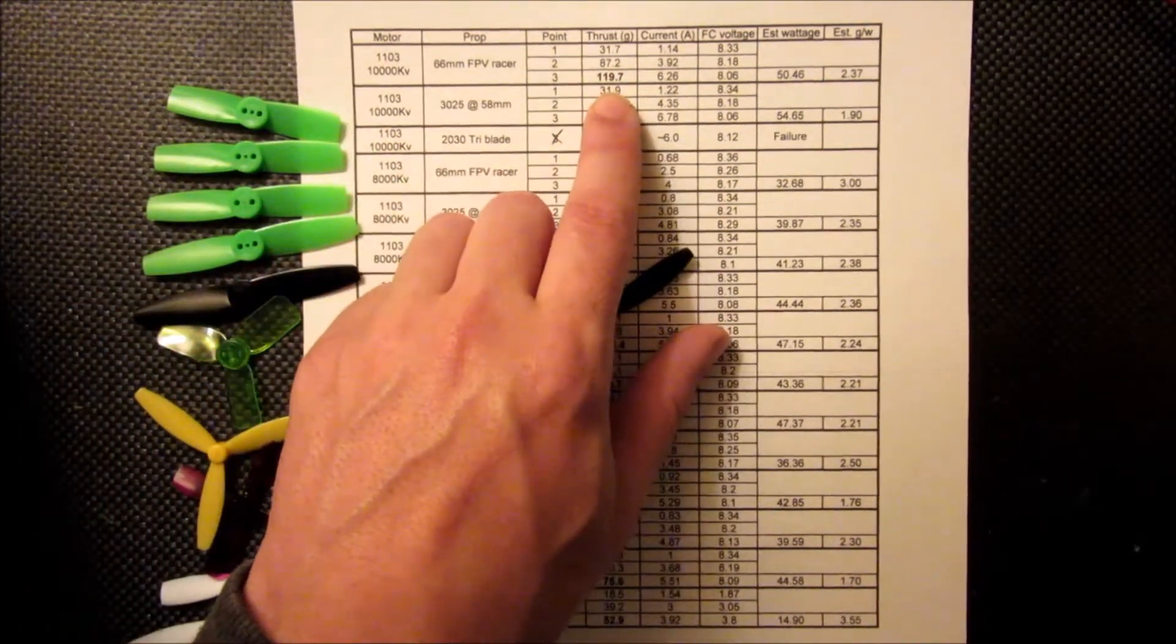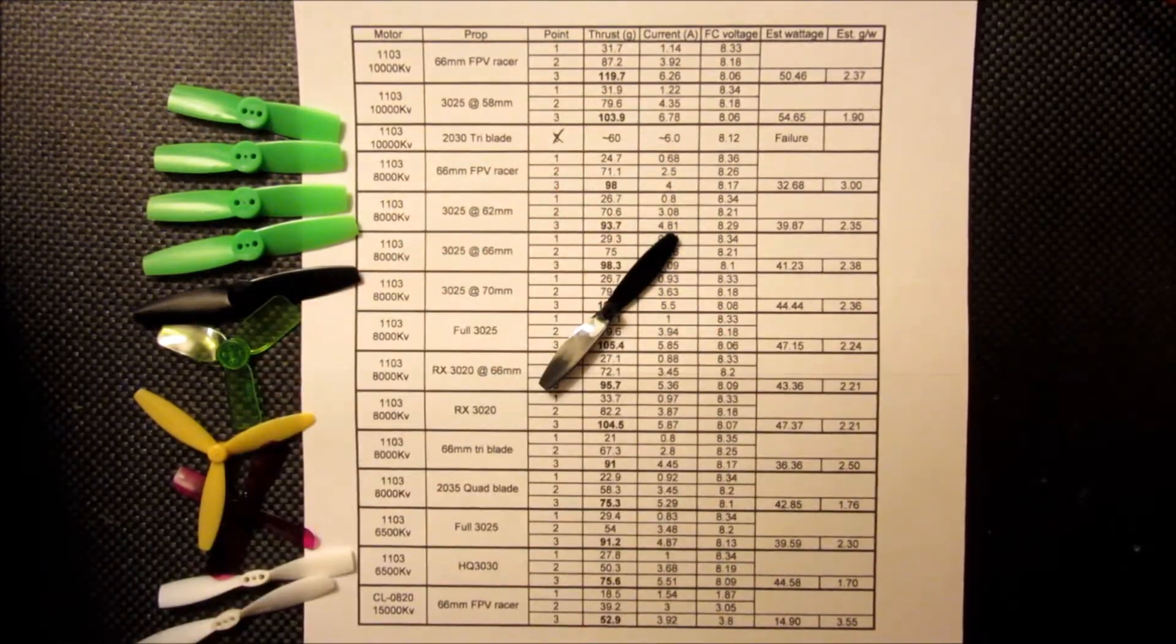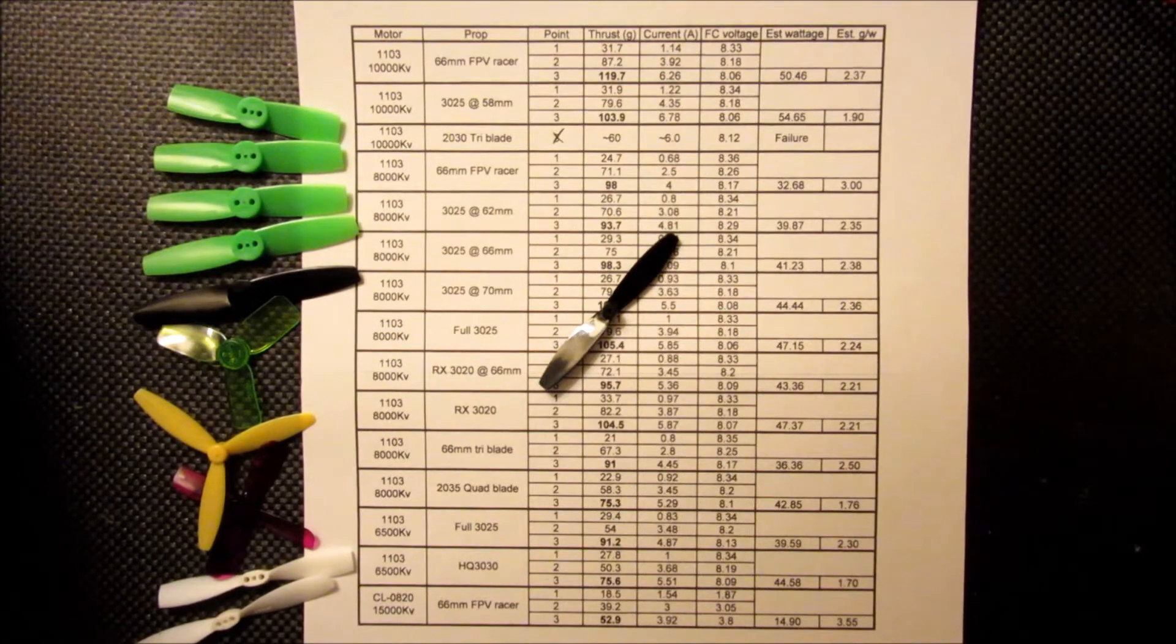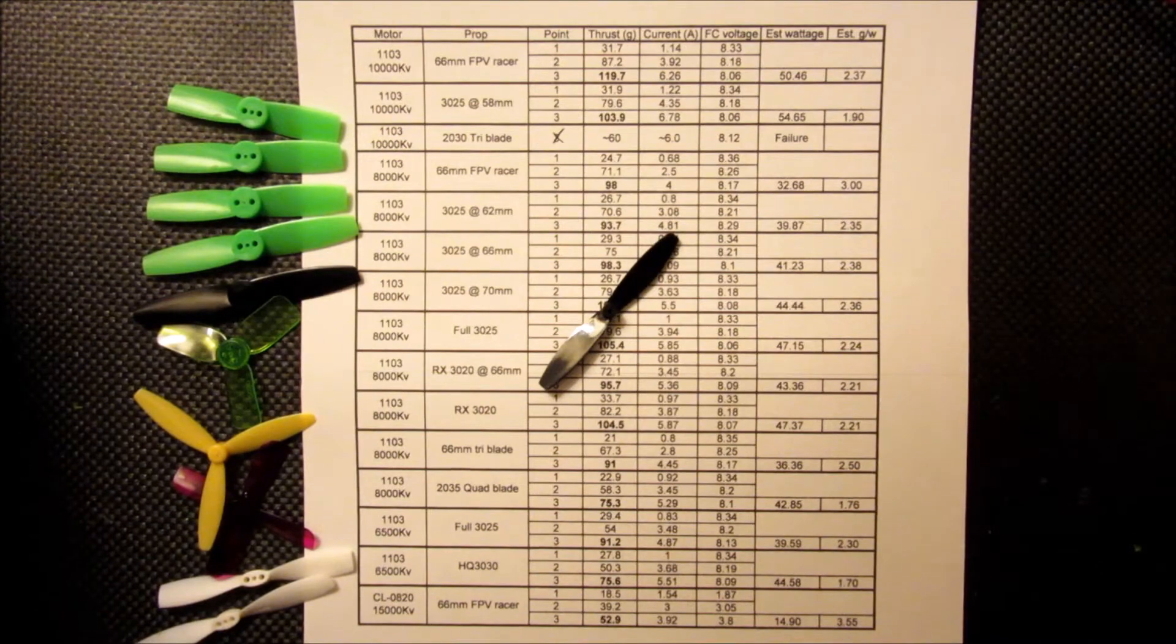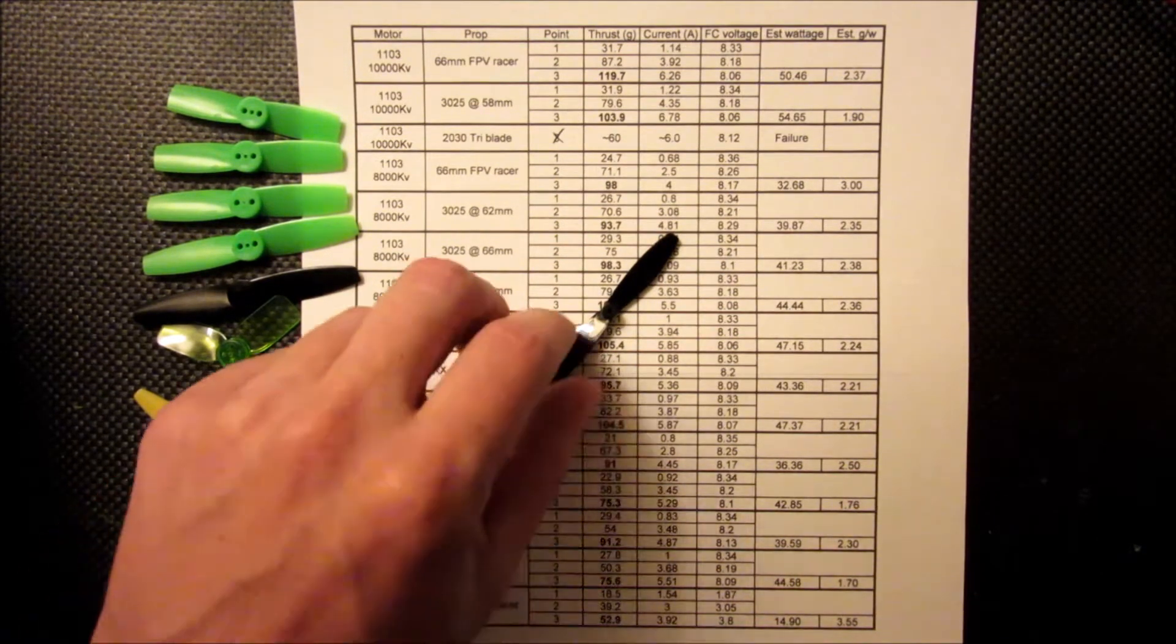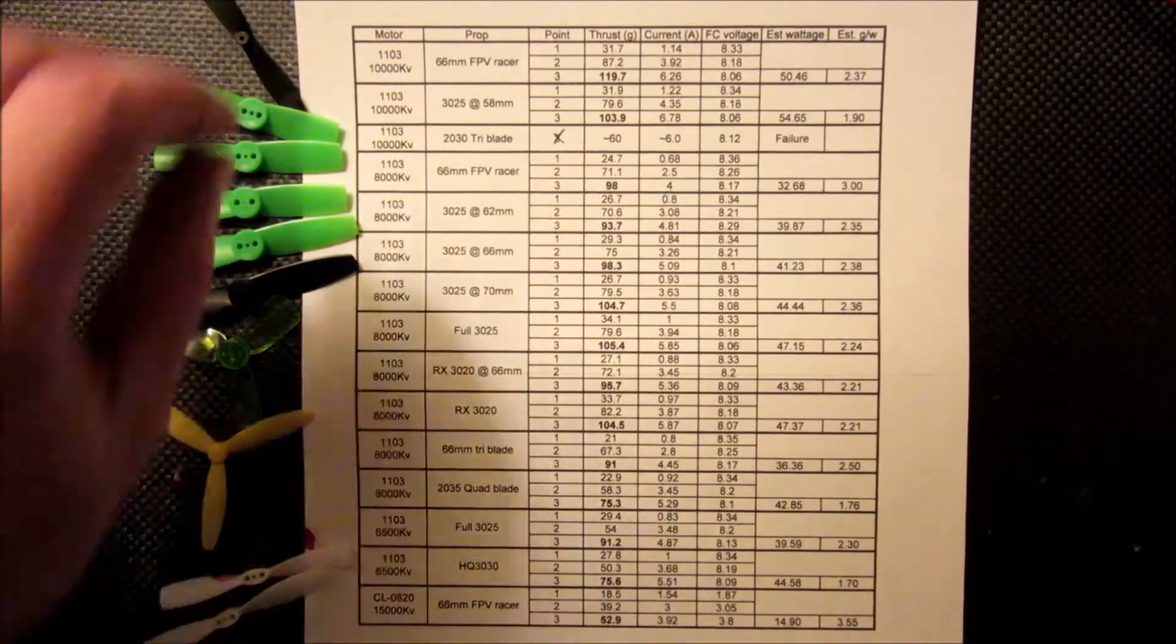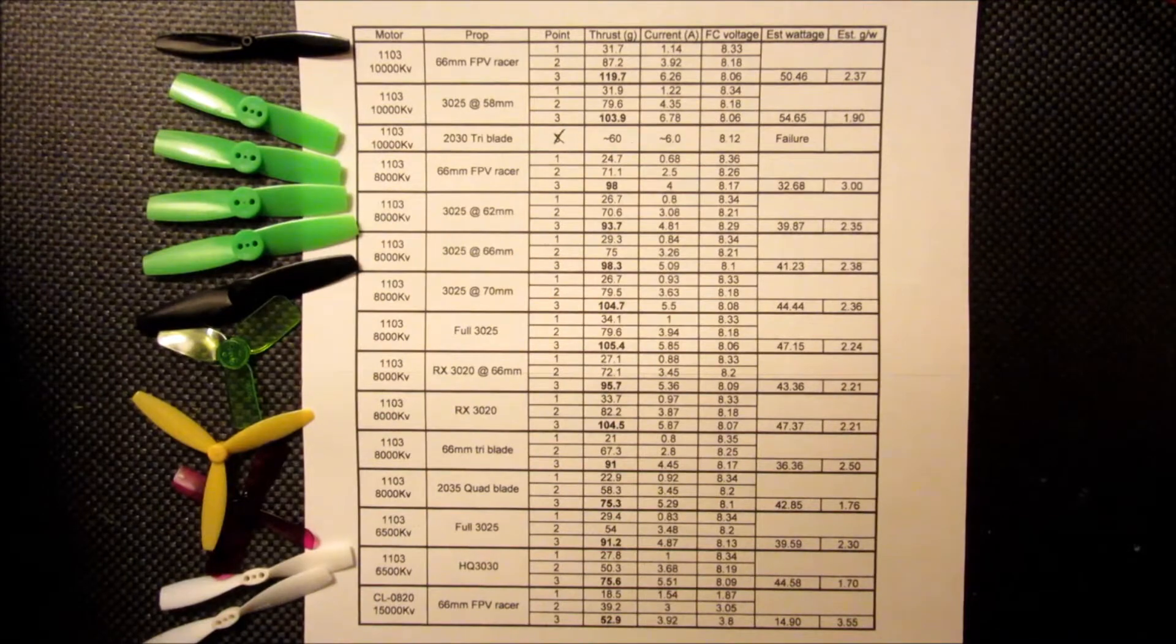You see here that I got almost 120 grams of thrust at the full throttle, which in my opinion is pretty impressive, especially when you consider the weight of the motors and some of the numbers that are published on Banggood's page. I think they only have about like 60 grams, so we're almost doubling that here. And if this works out, it's probably going to yield a pretty impressive build.